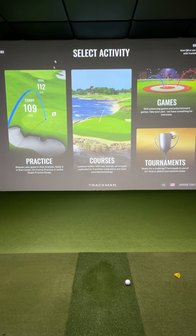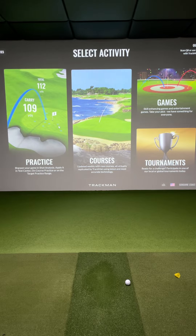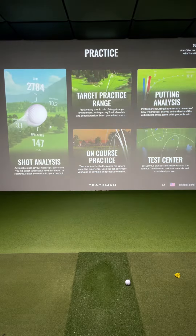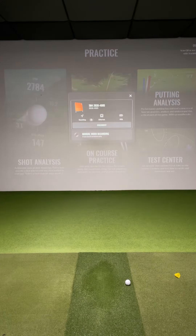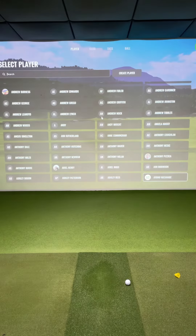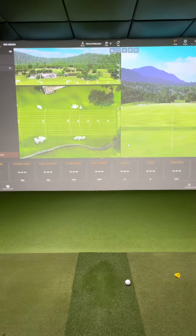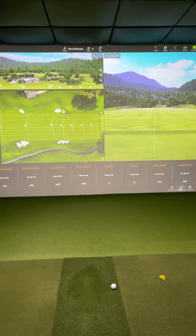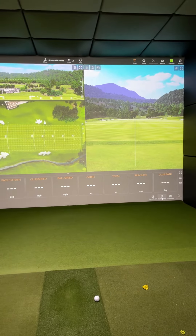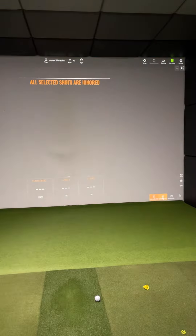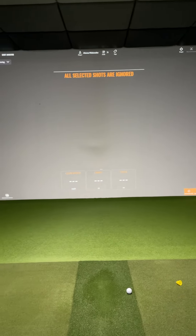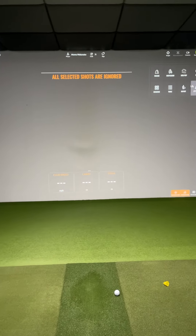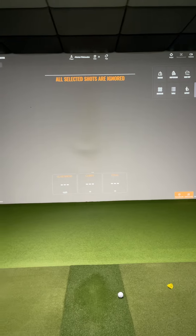Hey guys, quick little video here on how to set up your shot analysis screen. So in practice, machine analysis — and in this screen, there is a button over here to the right called optimizer. So when you click the four squares, you'll see optimizer up here.